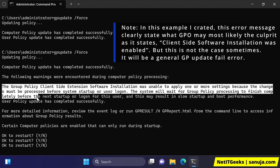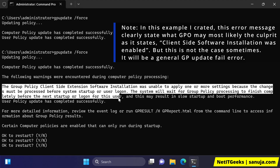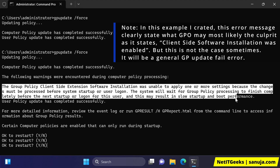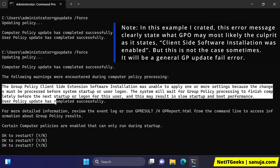This may result in slow startup and boot performance. The user policy update has completed successfully.